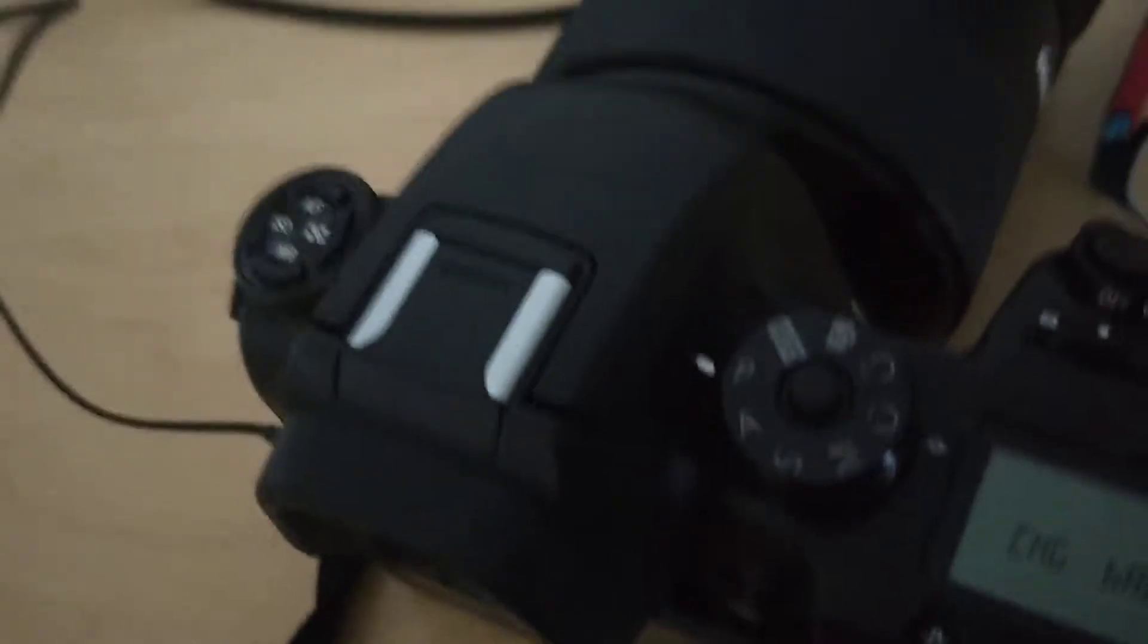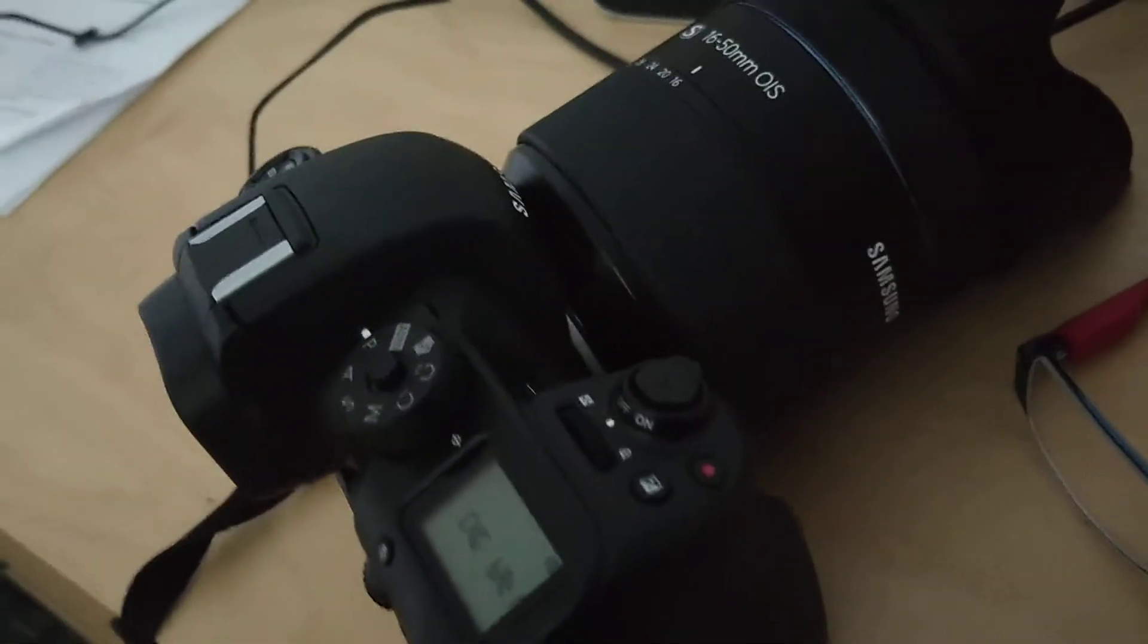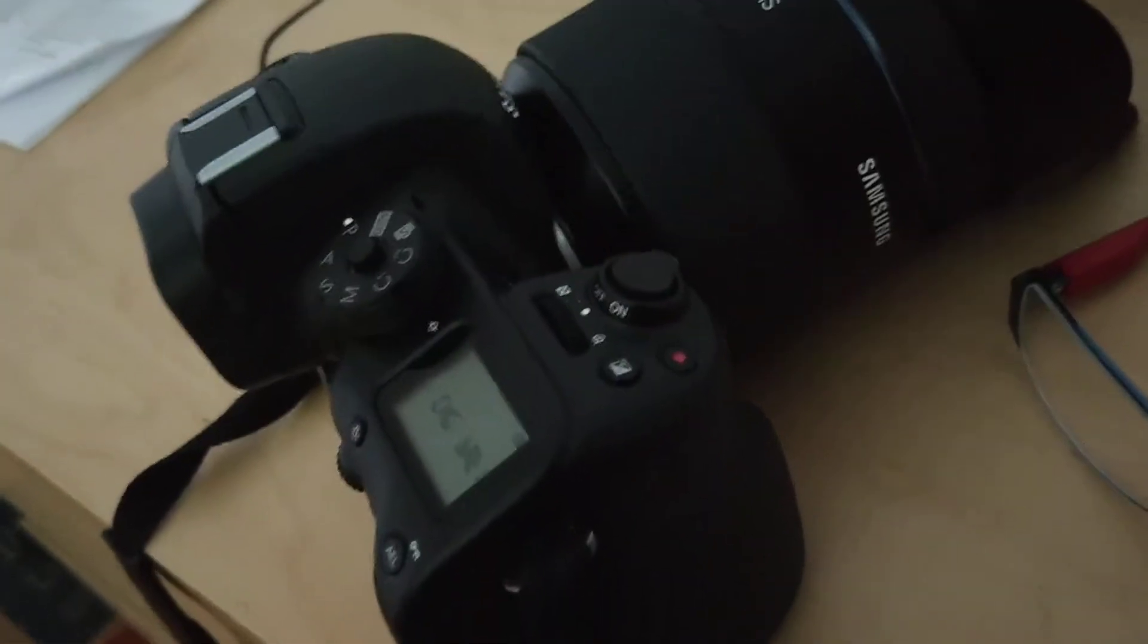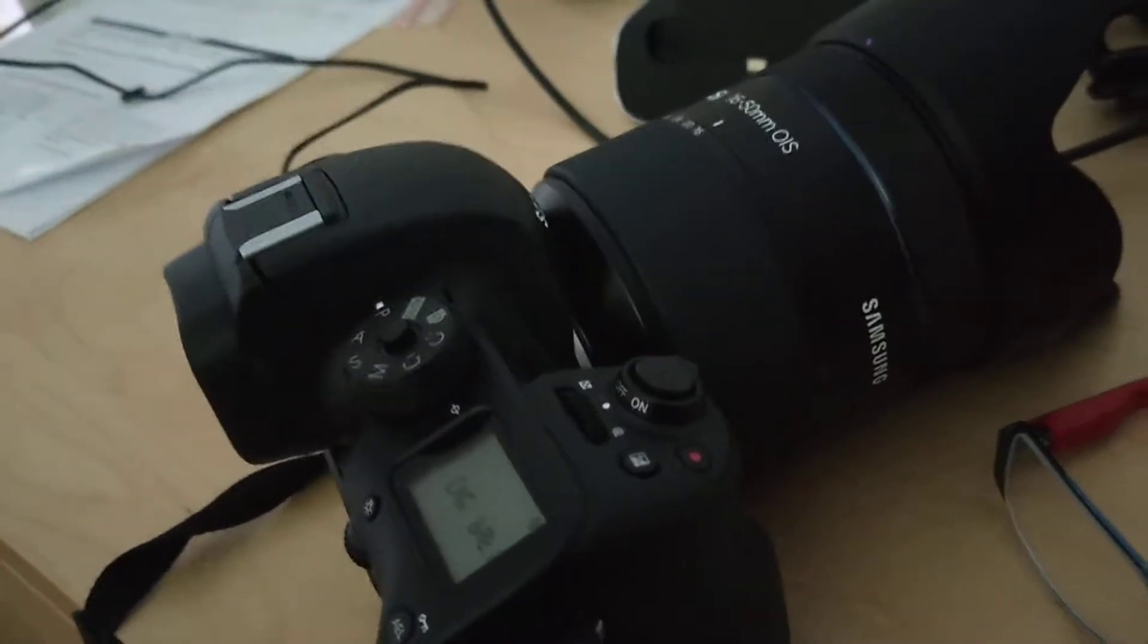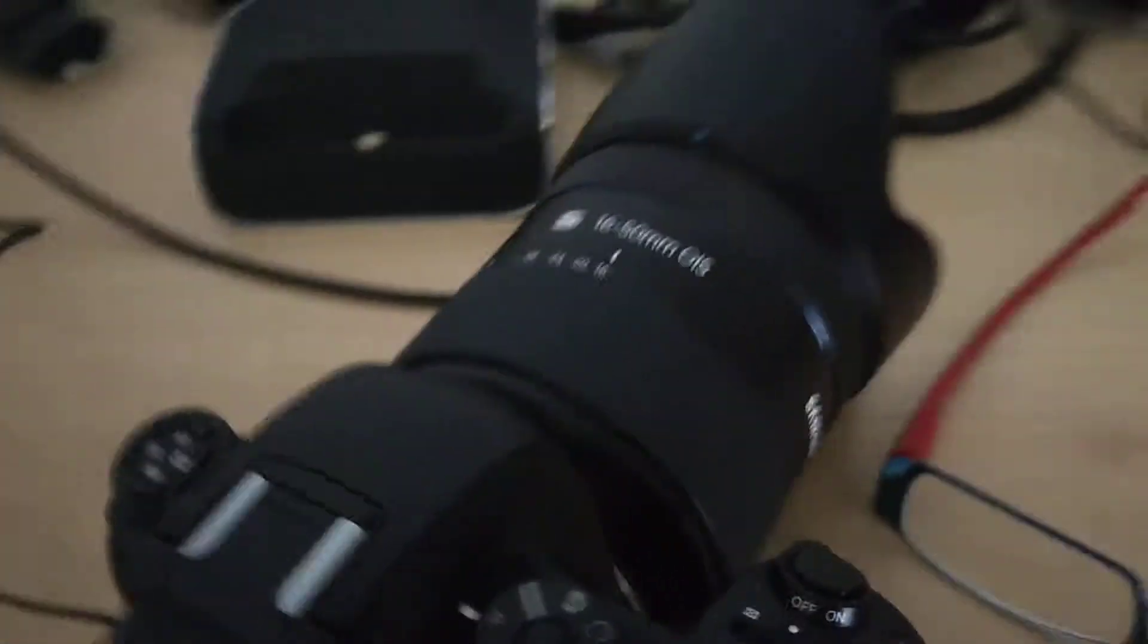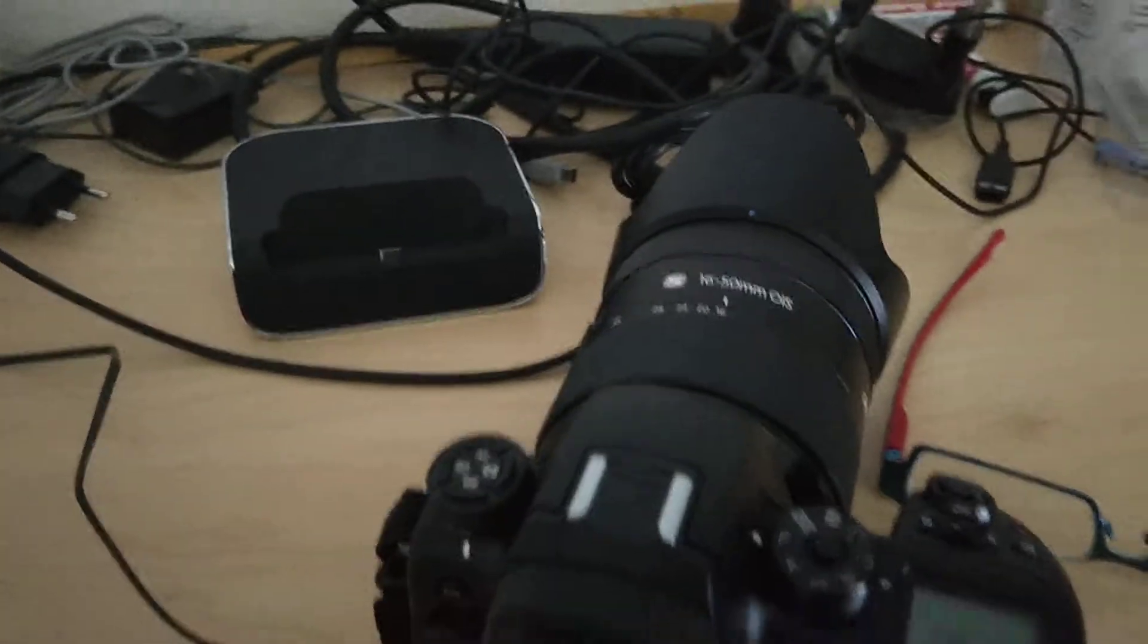I got the NX1 over here and I need to update it later. I have to charge the battery first.